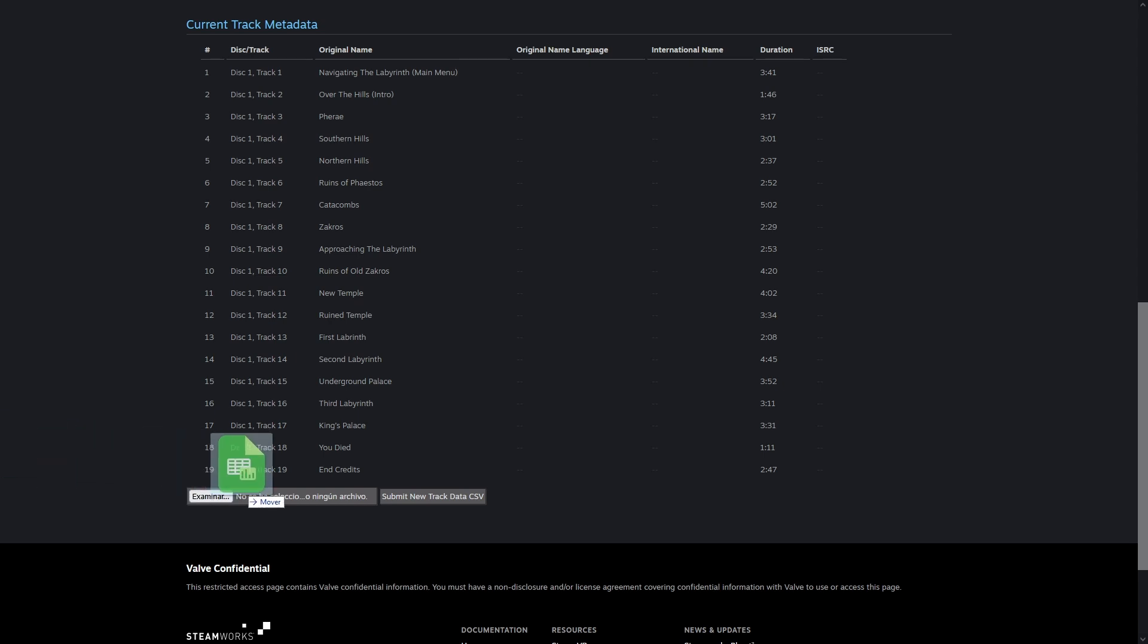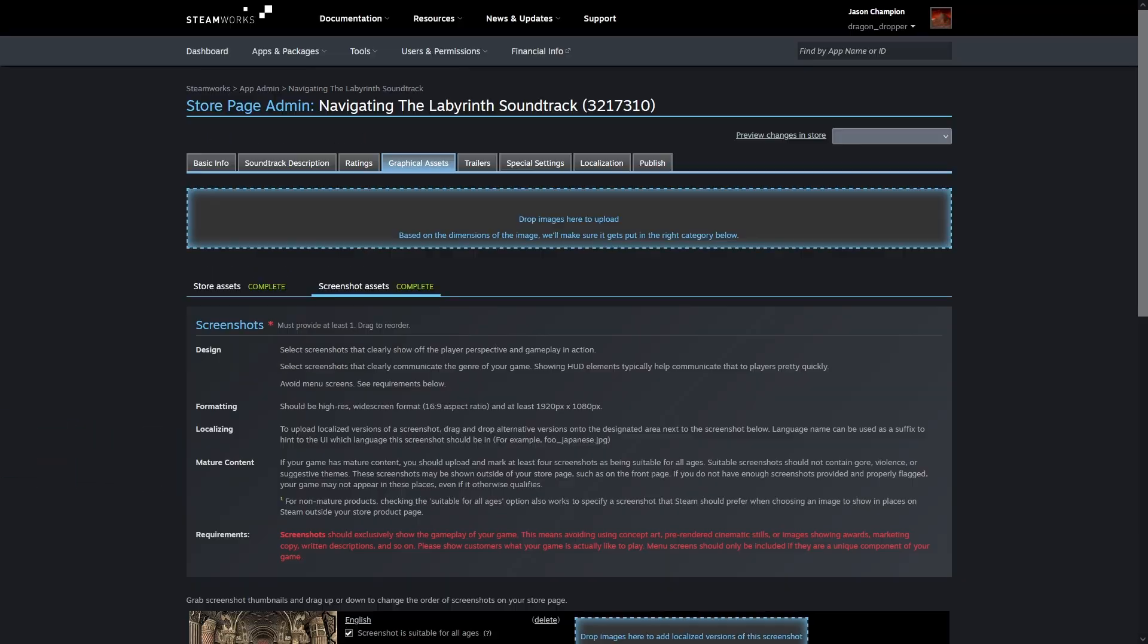Once you've filled out that CSV, upload it to Steam, and it'll show the new metadata. Now, screenshots is a bit of a weird one.